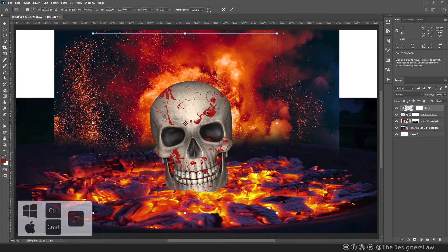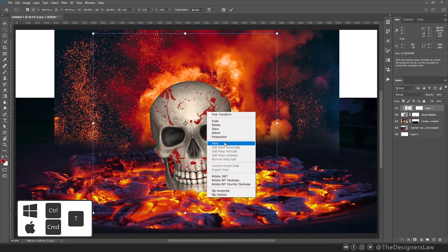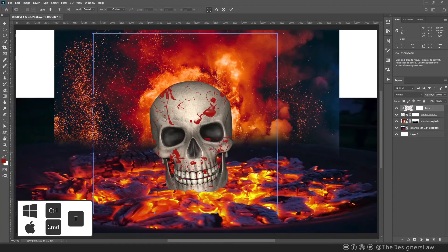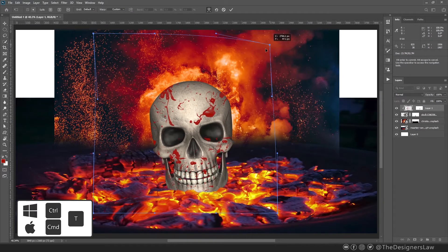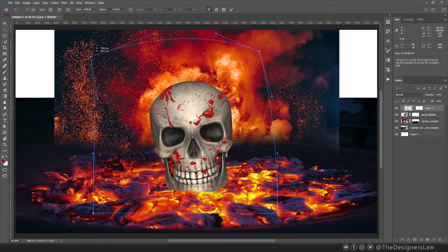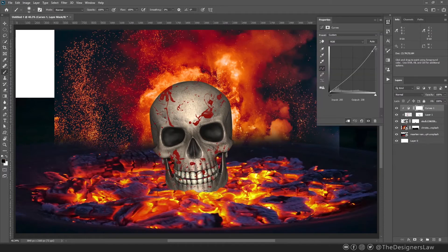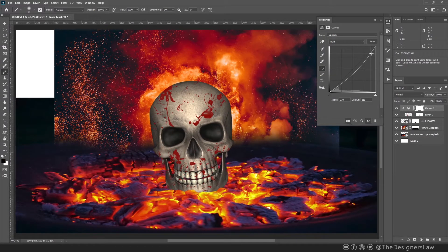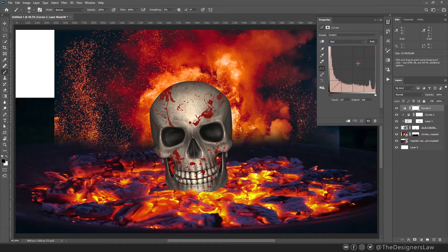Press Ctrl or Cmd and T for free transform and use the warp. Bend it so that it doesn't look flat. You can also use liquify. I need to match the brightness, colors and saturation with the background. For that, let's use curves.